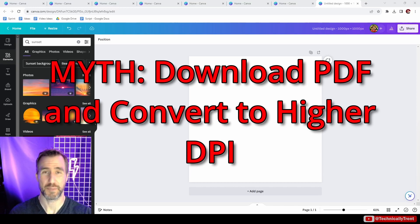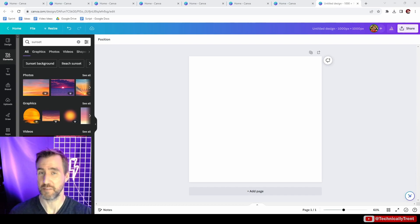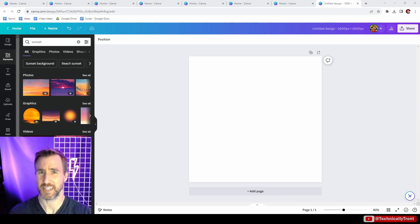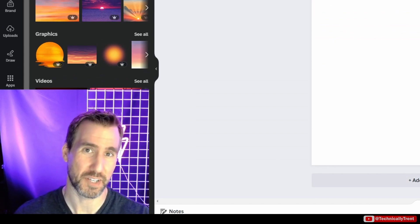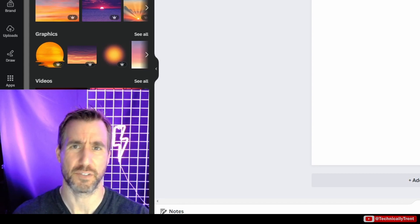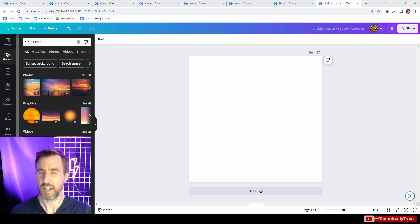Myth number two: you can download your project as a PDF and convert it to get 300 DPI. The problem is that any website converting your PDF to higher resolution is just resizing the image — it's not giving you any new information. It's the same as just resizing the image to begin with. The bigger problem is that this is actually quite insecure — you shouldn't be uploading and downloading PDFs to random conversion websites.